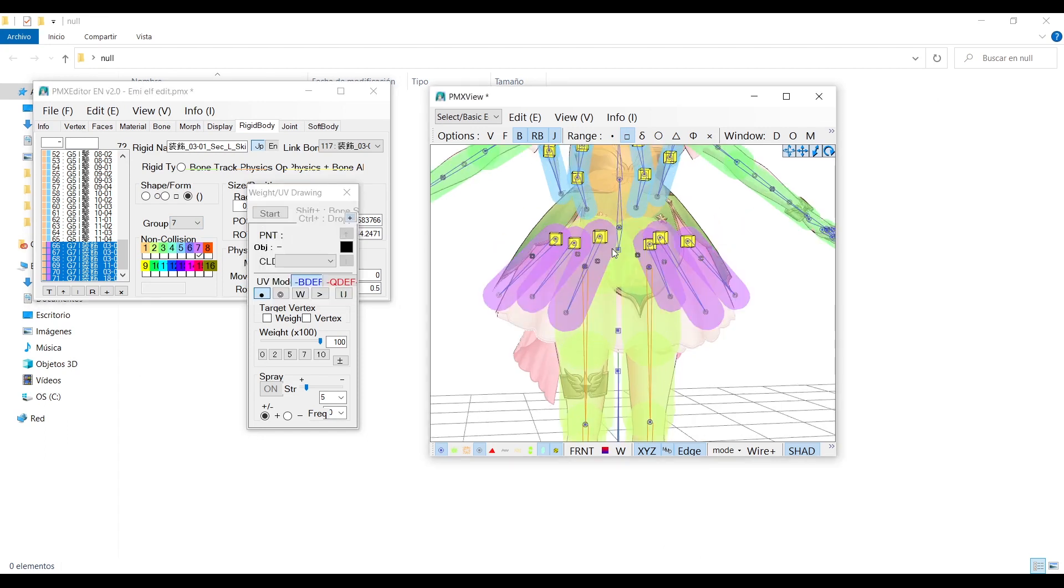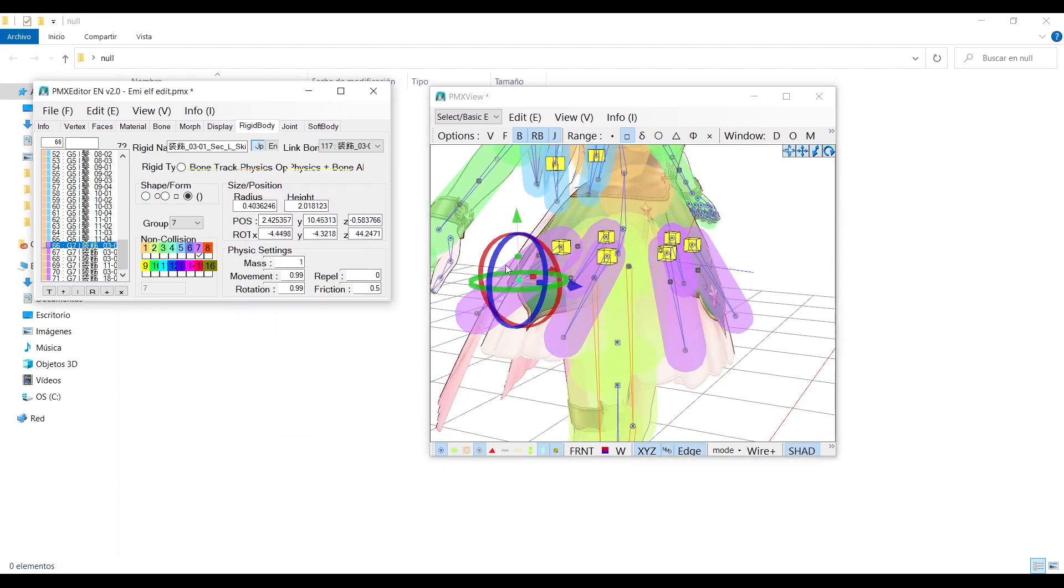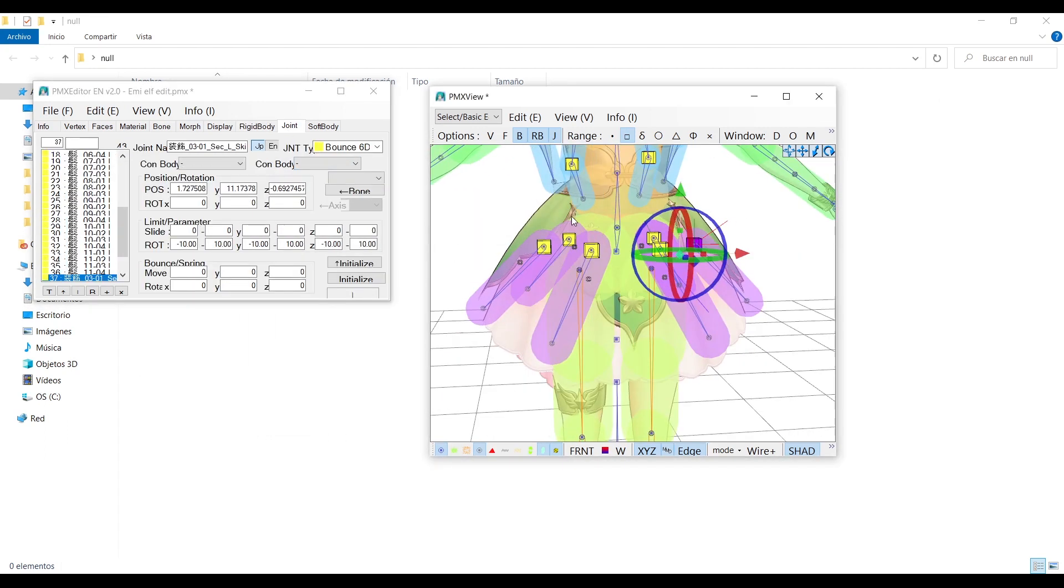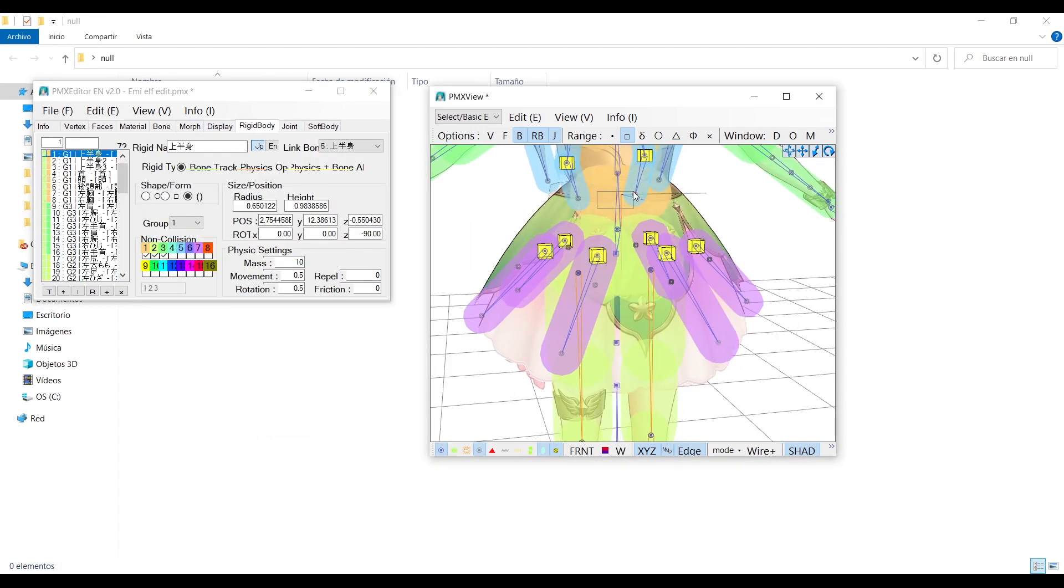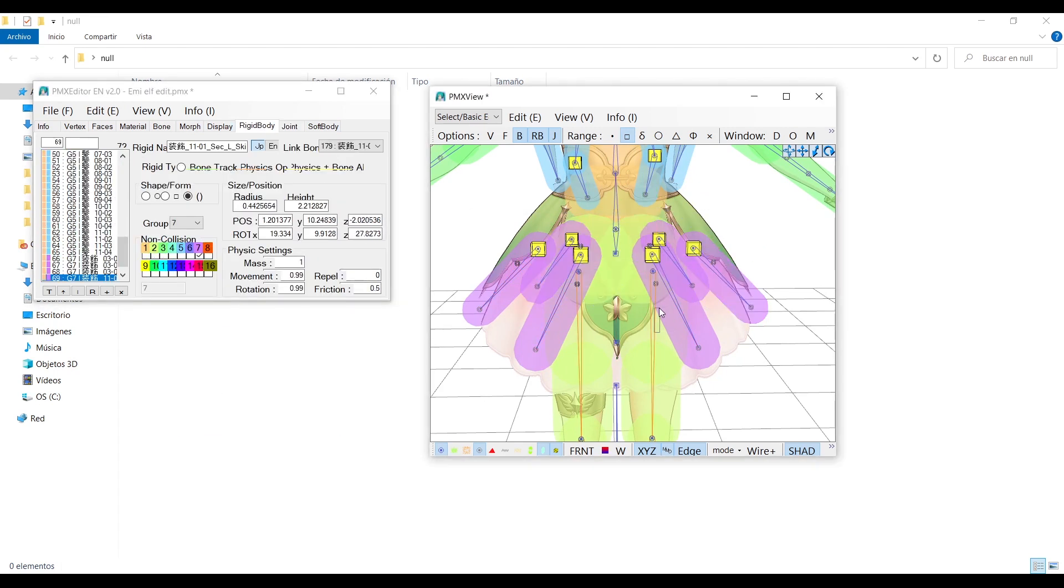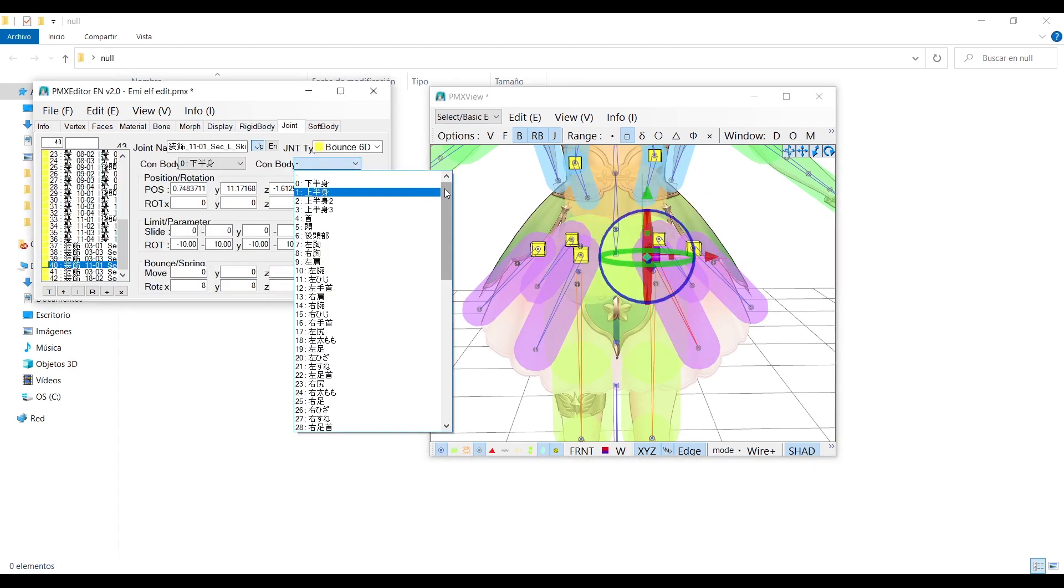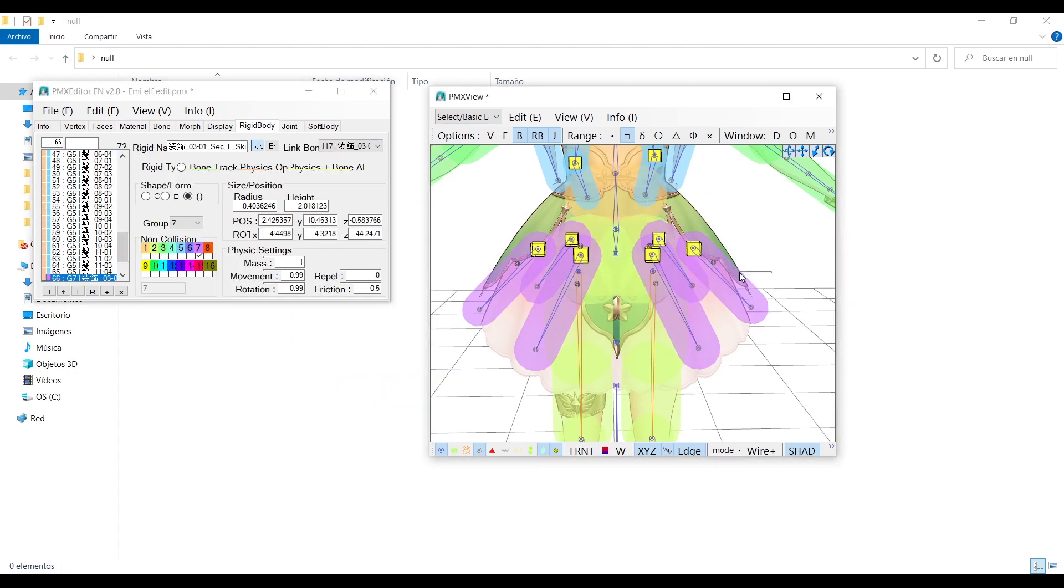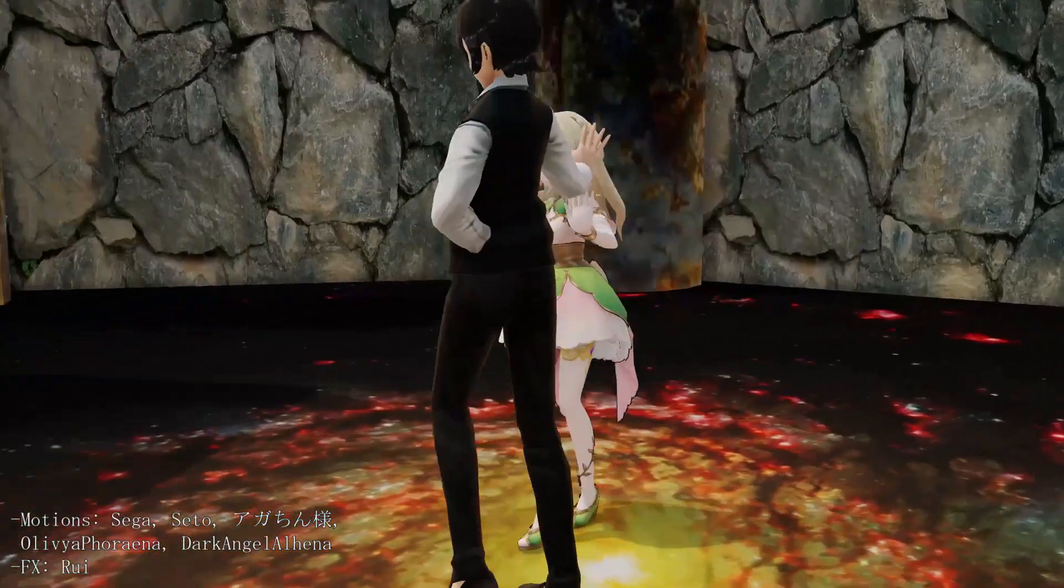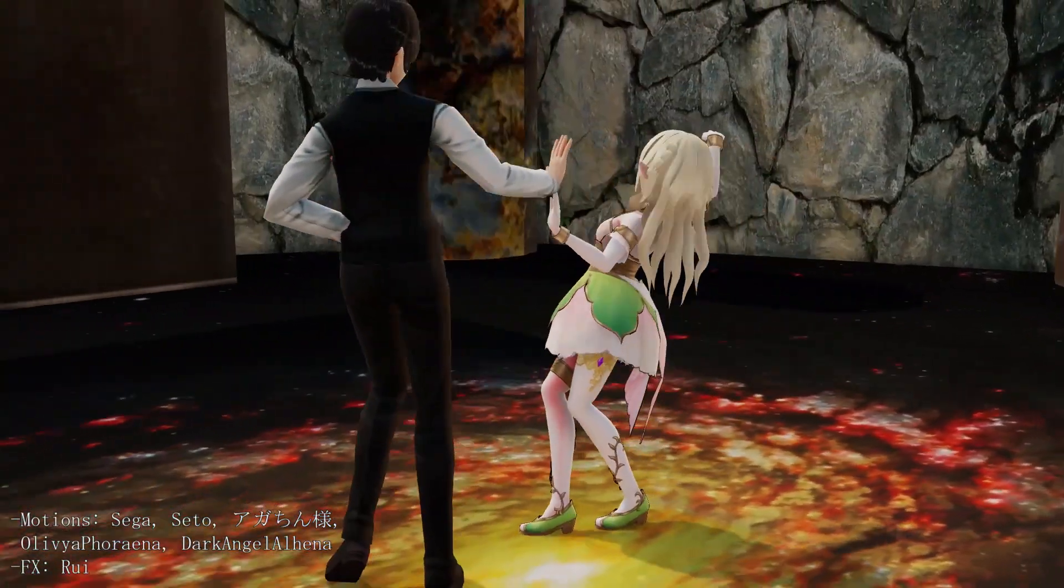You can do the same with other parts with physics, but you must link them to the right bone. In the skirt case is the hips bone. Then you only need to set the smoothness, range, and the model will be ready for MMD.